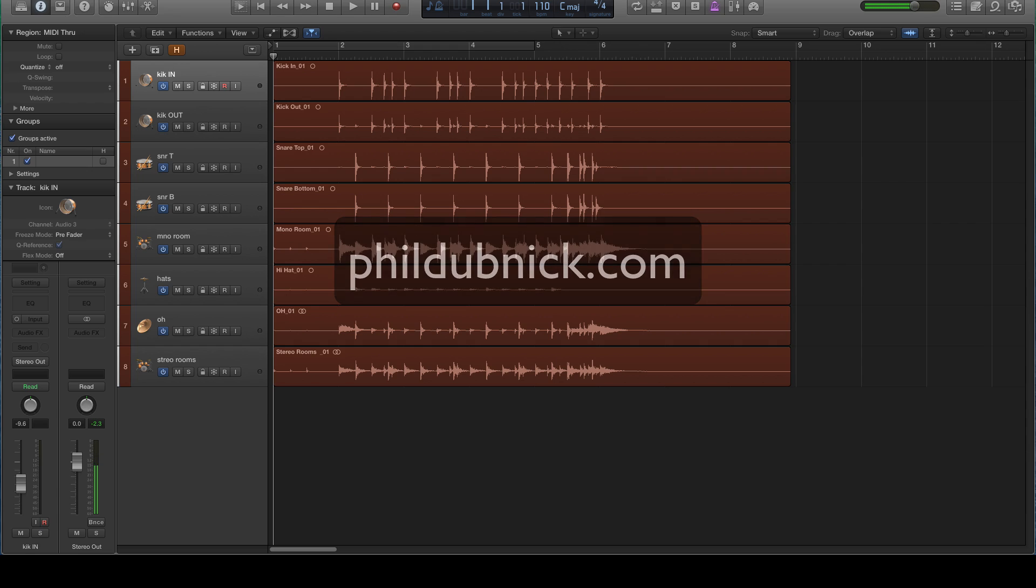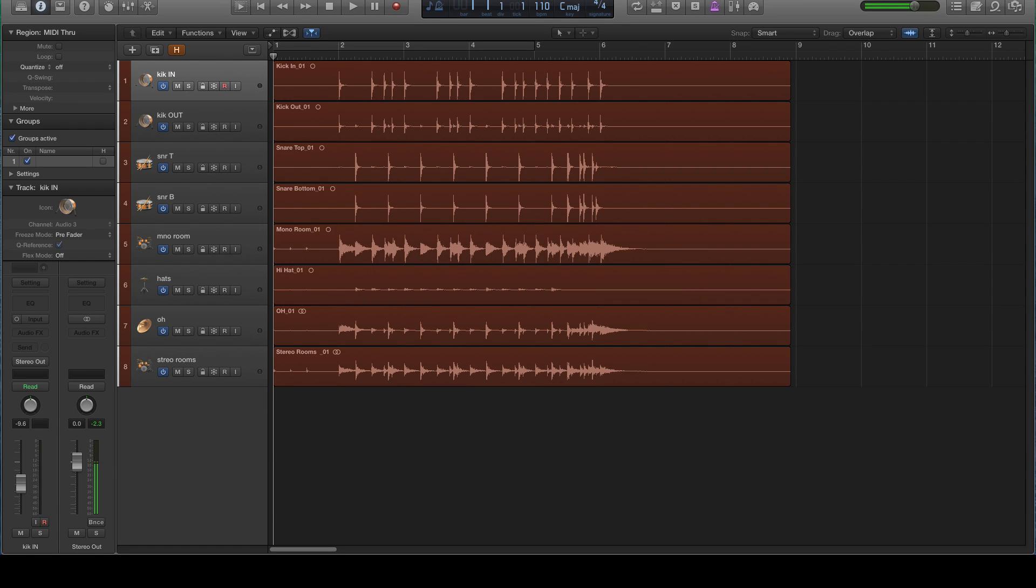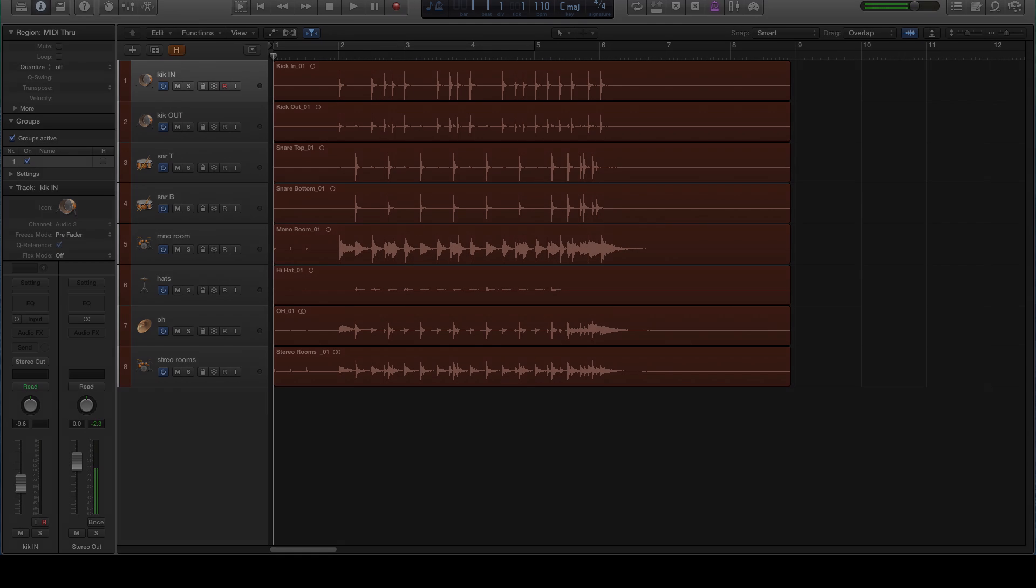Today I'm going to show you the best possible method for quantizing live multi-mic drums in Logic Pro 10.